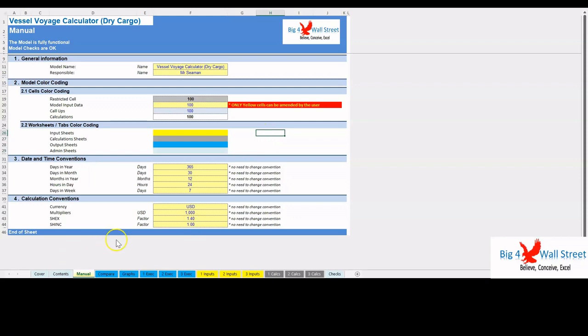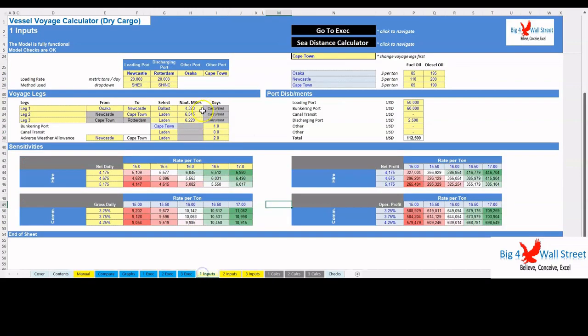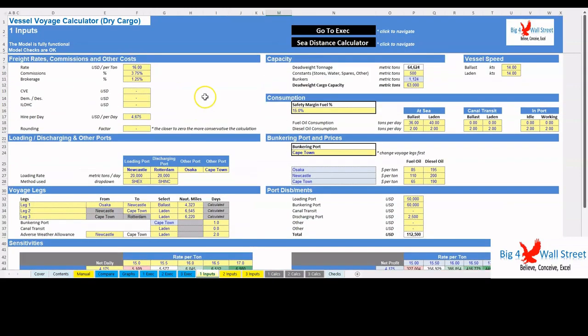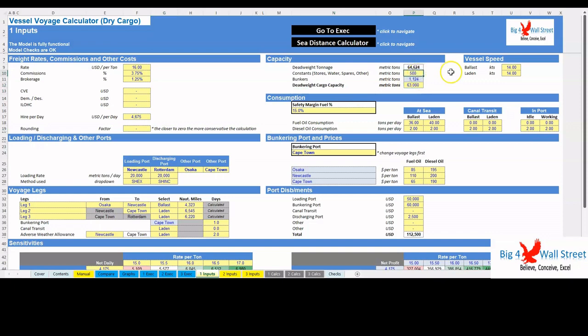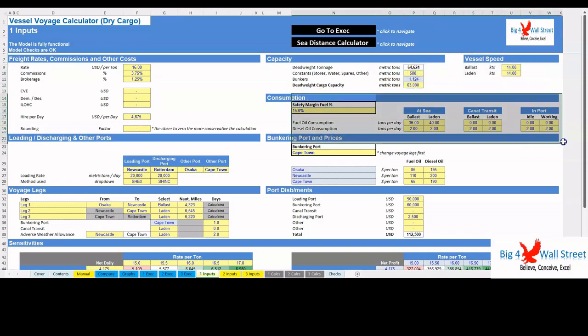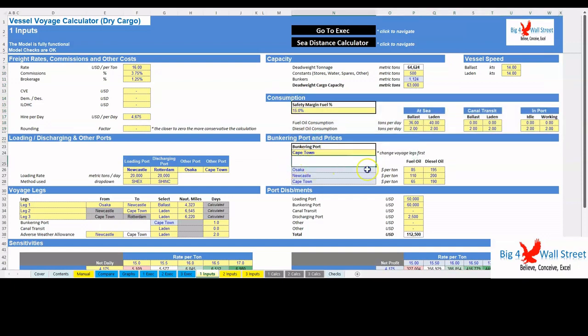Moving on to the inputs tab, you can adjust the various assumptions of the model based on the specifications and requirements of the voyage. The user can adjust the freight rates, commissions, brokerage, and other costs. You can set the rounding factor to zero, one, or two, with zero being the most conservative option in terms of calculations. The cargo capacity can also be set along with the constants. Then the user can set the vessel speed and consumption at sea, during canal transit and in port. The fuel prices can also be set accordingly for each available bunkering port.